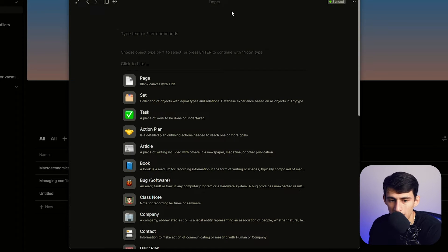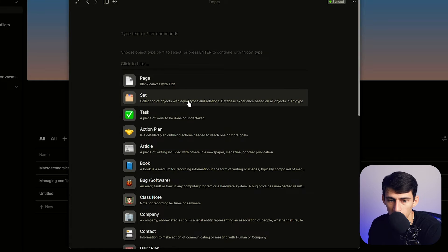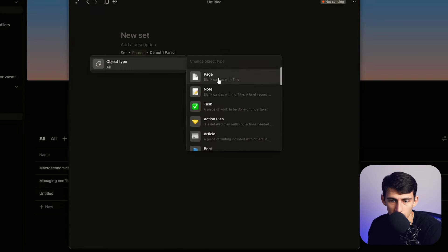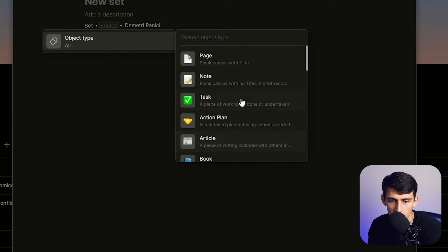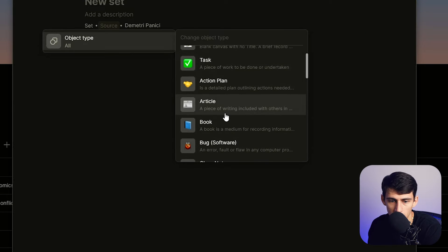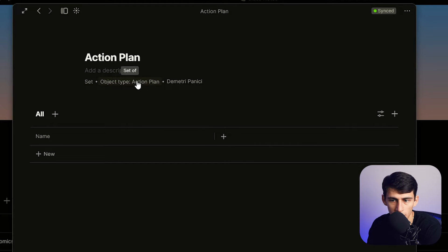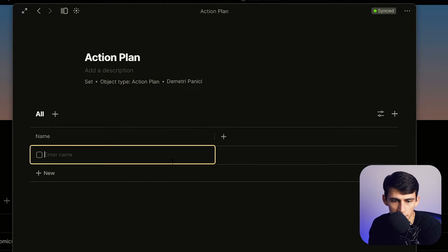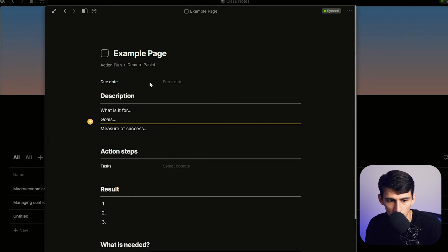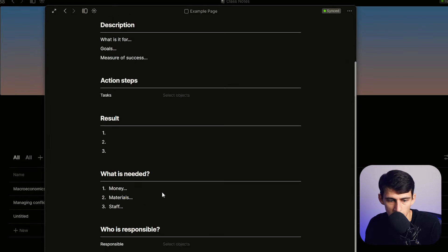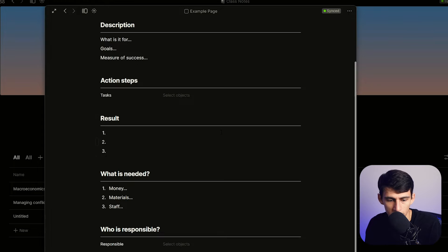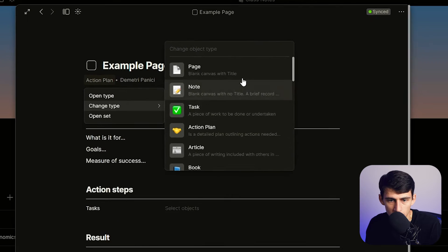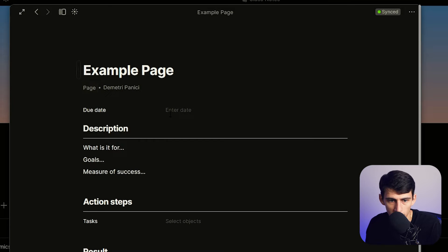And something else that Notion is very good at, but Anytype is even better at, is its template ability. So for example, if I just go to here, create a new object, there are so many templates. They do give you a myriad of templates in Notion, but I've never seen an application give you as much capability of templates in not only the page itself or the set example. So let's say this set turns into action plan right. I do action plan here and I add some pages, example page, go into this guy. You see that it already had this example template built out for me.